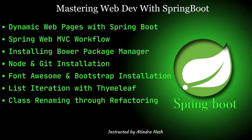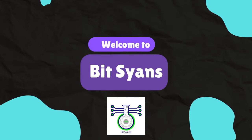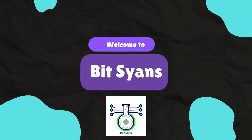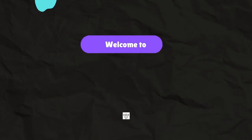Creating dynamic web pages with Spring Boot, understanding the Spring MVC workflow, installing Bower Package Manager, setting up Node and Git on your system, installing Font Awesome and Bootstrap libraries, utilizing Thymeleaf for list iteration and templates, and refactoring the class. We've got you covered. Let's jump right in. Namaste, welcome to Bit Syans, all of the secrets of life and technology with our comprehensive biology and computer science education.